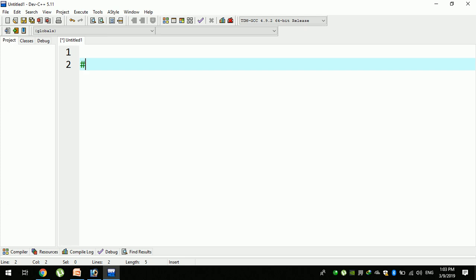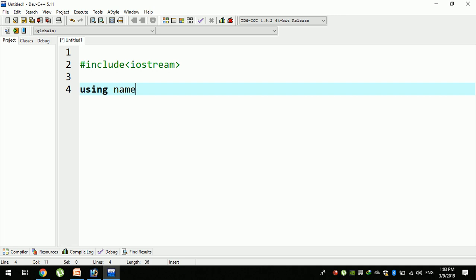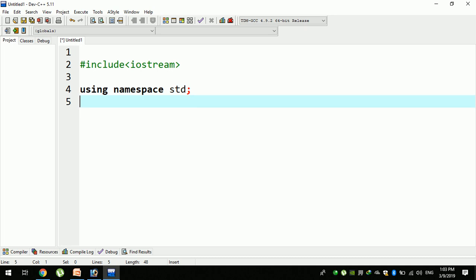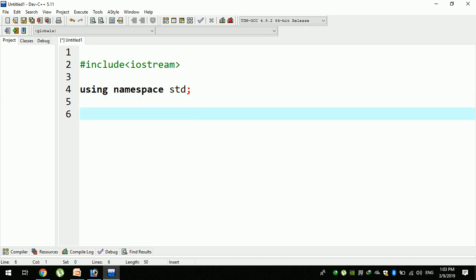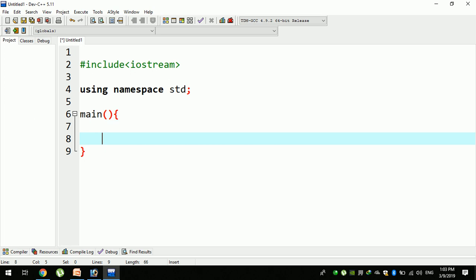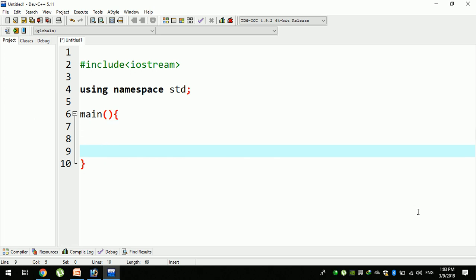The first program uses standard C++ structure. For example, there is #include iostream. Now you can use namespace std. The first program uses the main function. We need a new source of data.